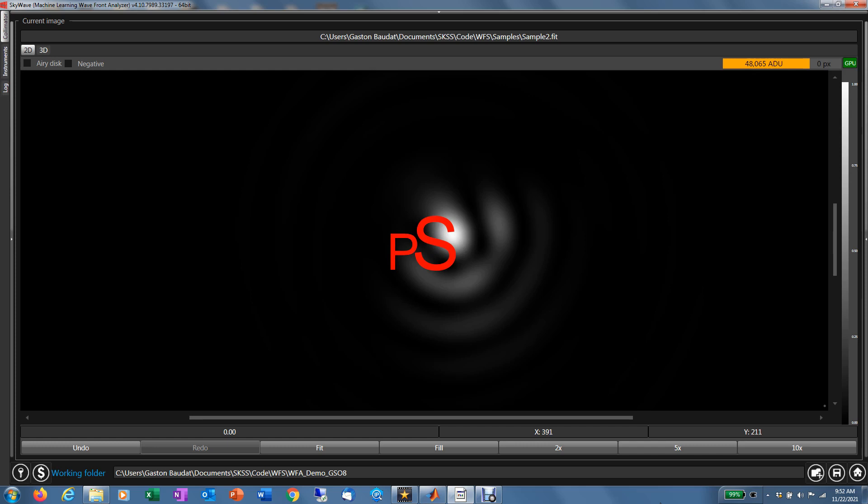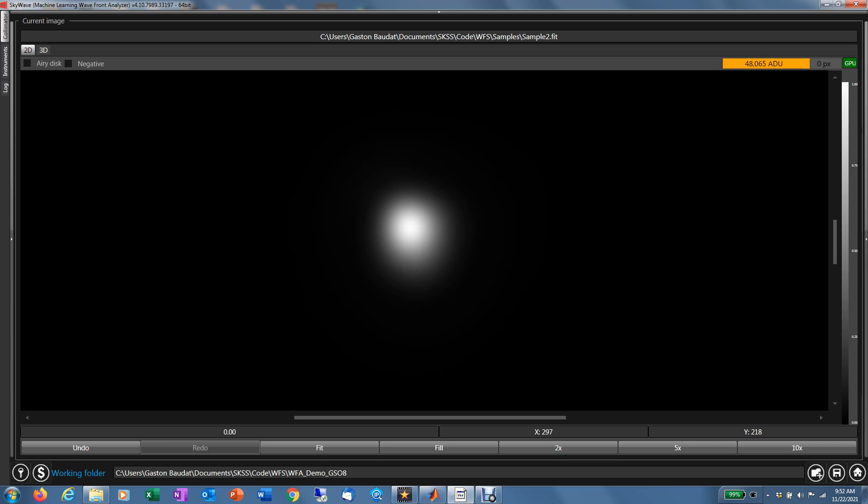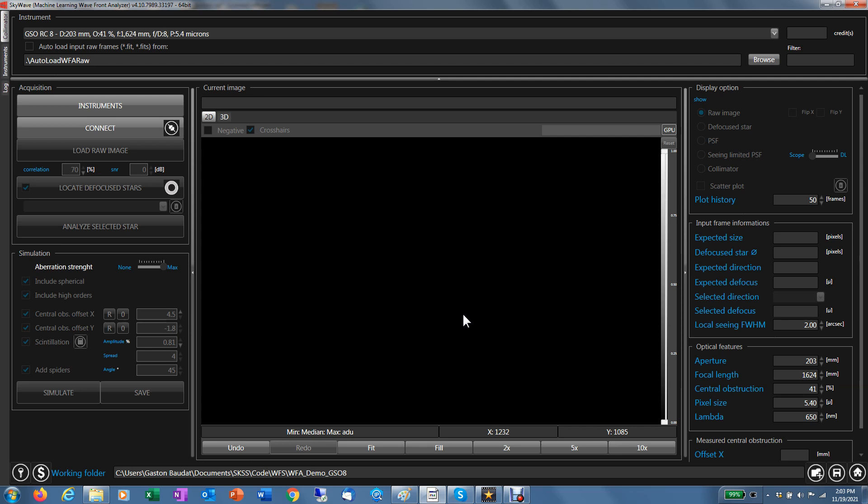SkyWave is a standalone software. It doesn't connect to any hardware. Instead, it takes images from any imaging software. As long as you provide SkyWave with a FITS file, a monochrome FITS file, it's going to open it and analyze the file to find the defocus star it needs to do the job. It can work with more than one star. So let's have a look here to the typical interface.